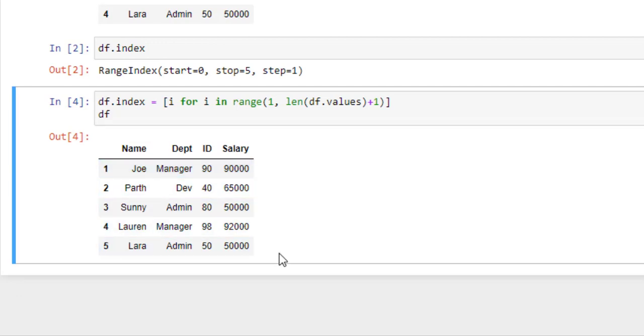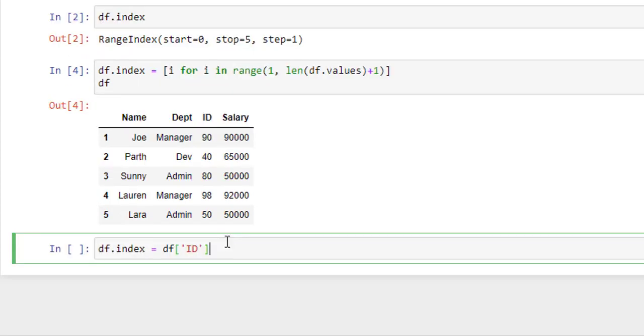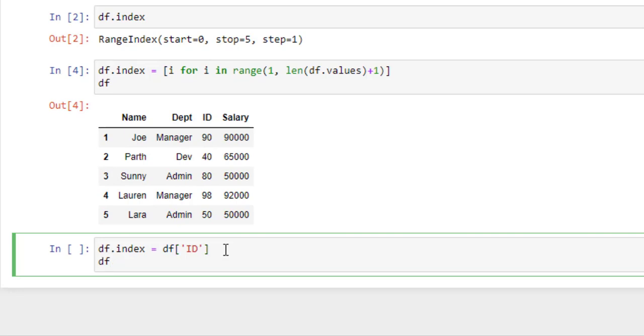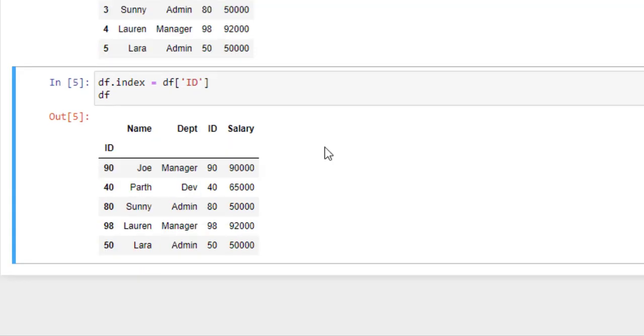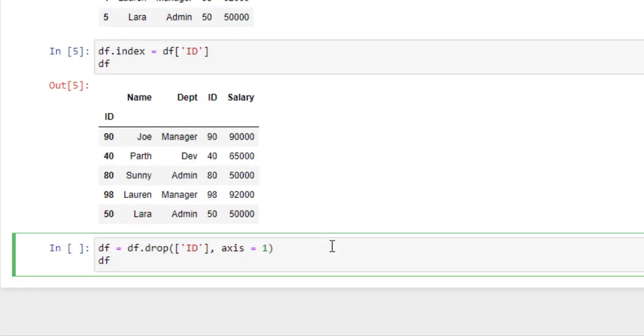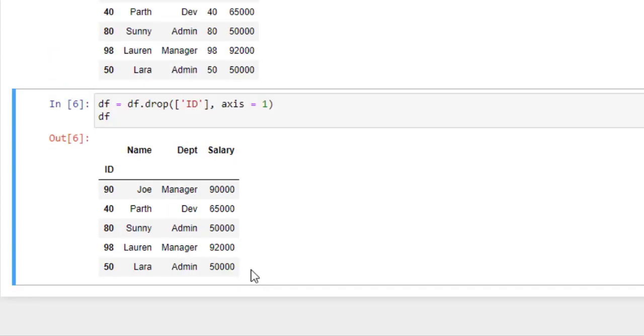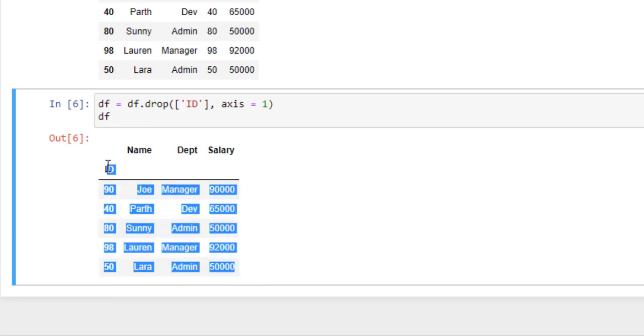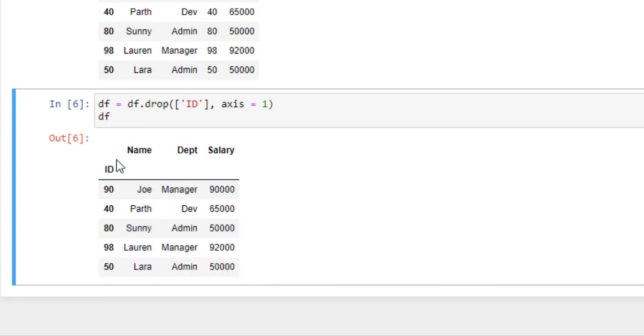Now instead of auto-generated index, let's set the column of the dataframe as an index. Here I want to create the ID column as index. Now run this. Here it comes, ID as an index column. But as you can see, we have a dataframe where ID is set as an index.